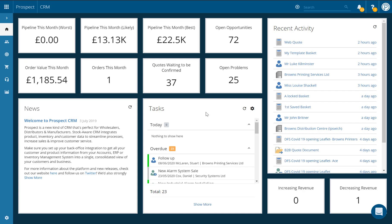Welcome to this Prospect CRM video on how to set up your opportunity pipelines. Whether you're managing a new business sale or a repeat business deal with a long-term customer, opportunities in Prospect CRM help your whole team keep track of its progress. By setting up opportunity pipelines, customer-facing teams can manage every sale in an efficient and logical manner.